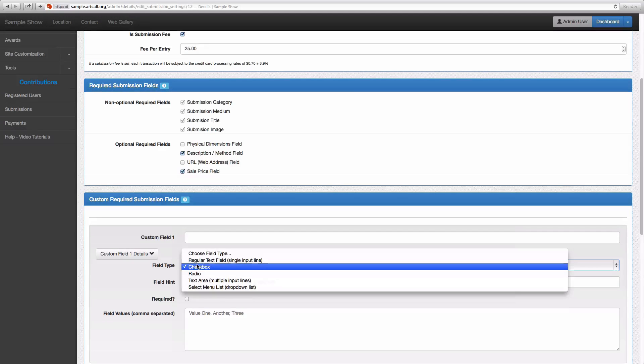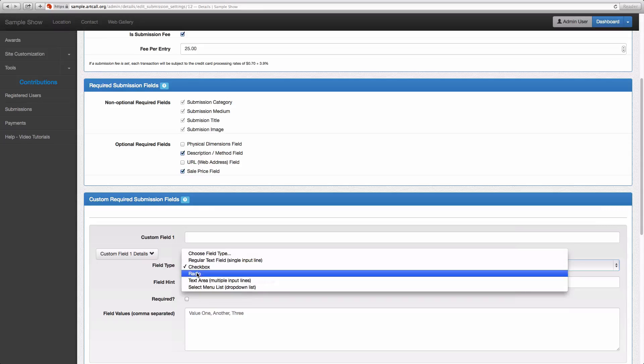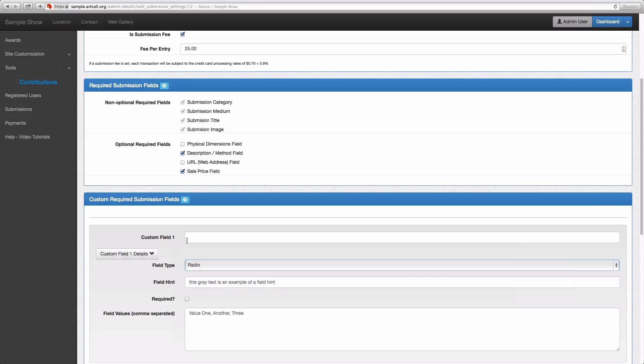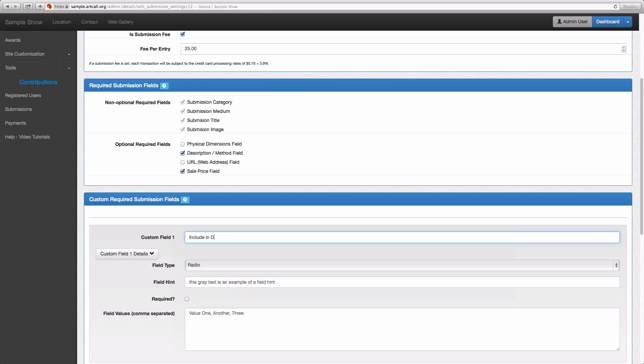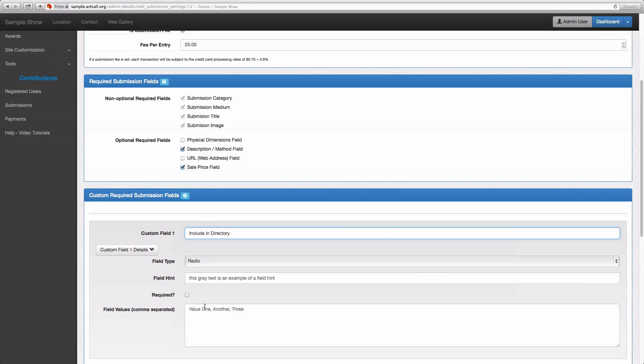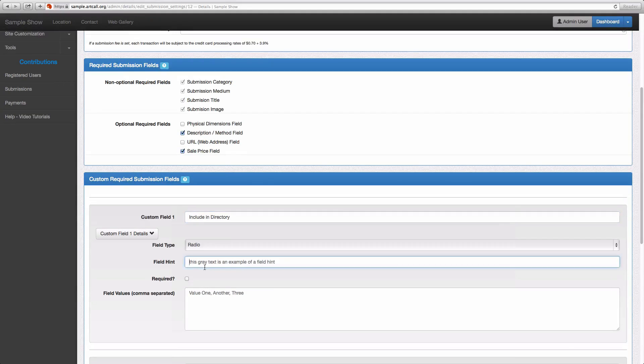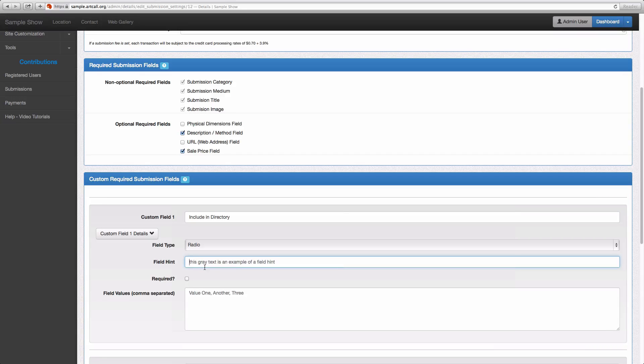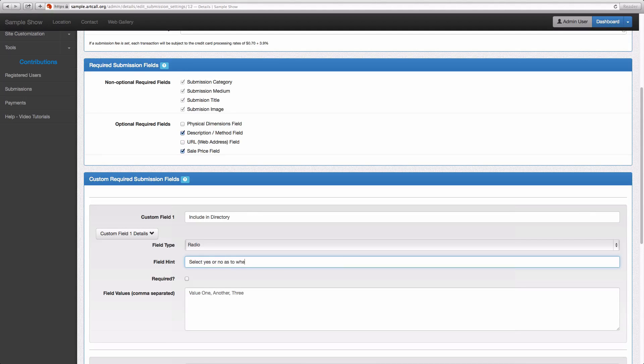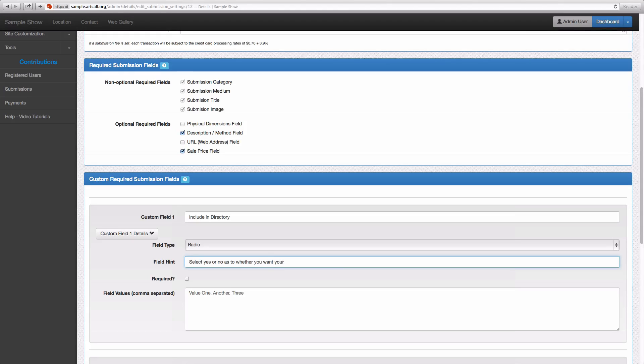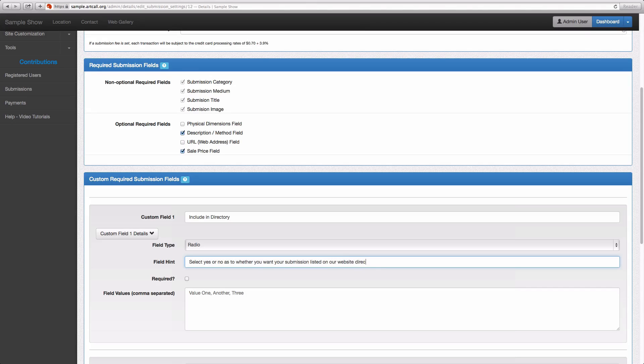And let's actually do this one as a radio button. And I'm going to say include in directory. And then down here in the description, I'll say select yes or no as to whether you want your submission listed on our website directory.